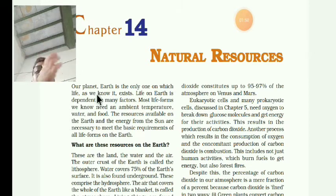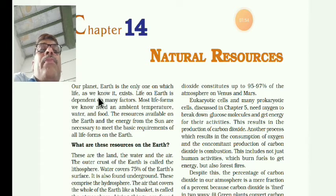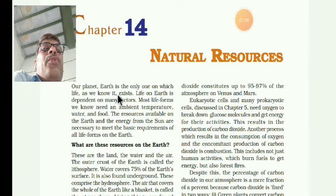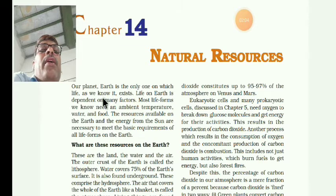There are eight planets in the solar system, because Pluto is not considered as a planet. Our earth is the only planet where living beings exist.